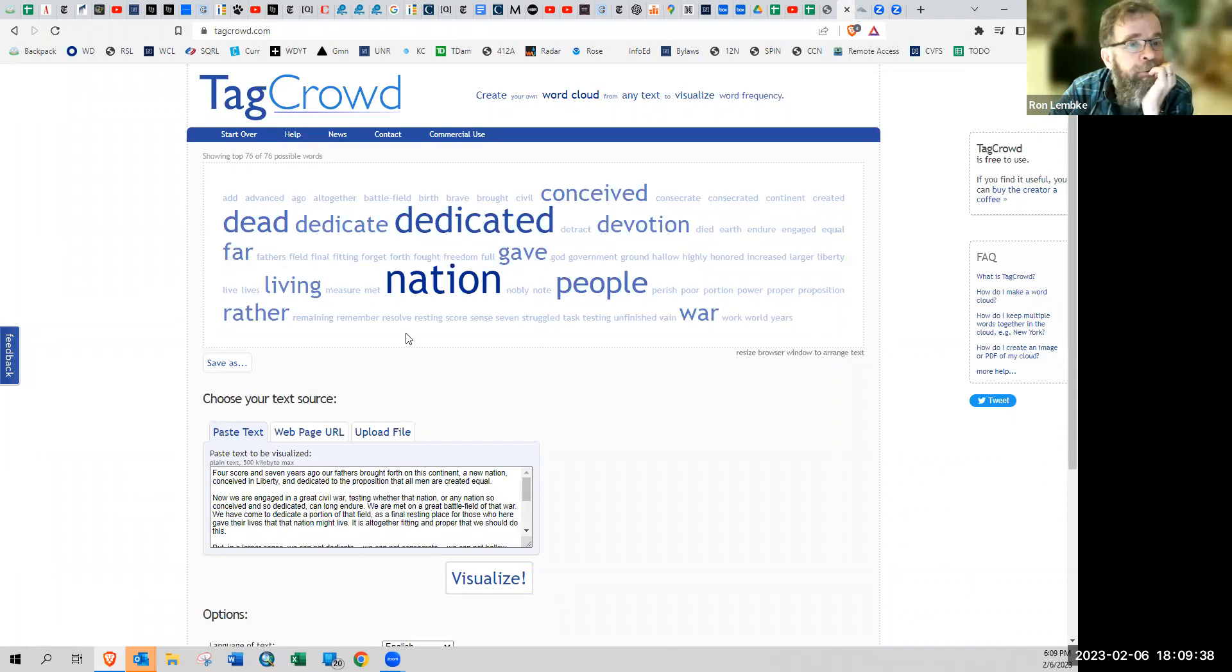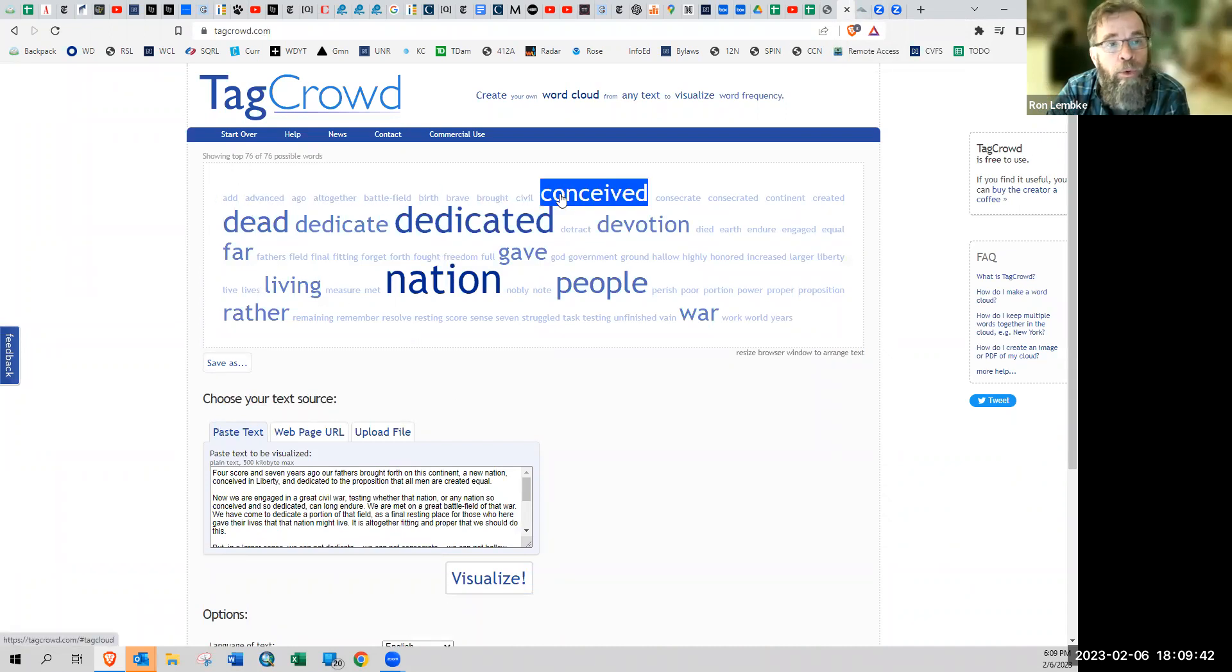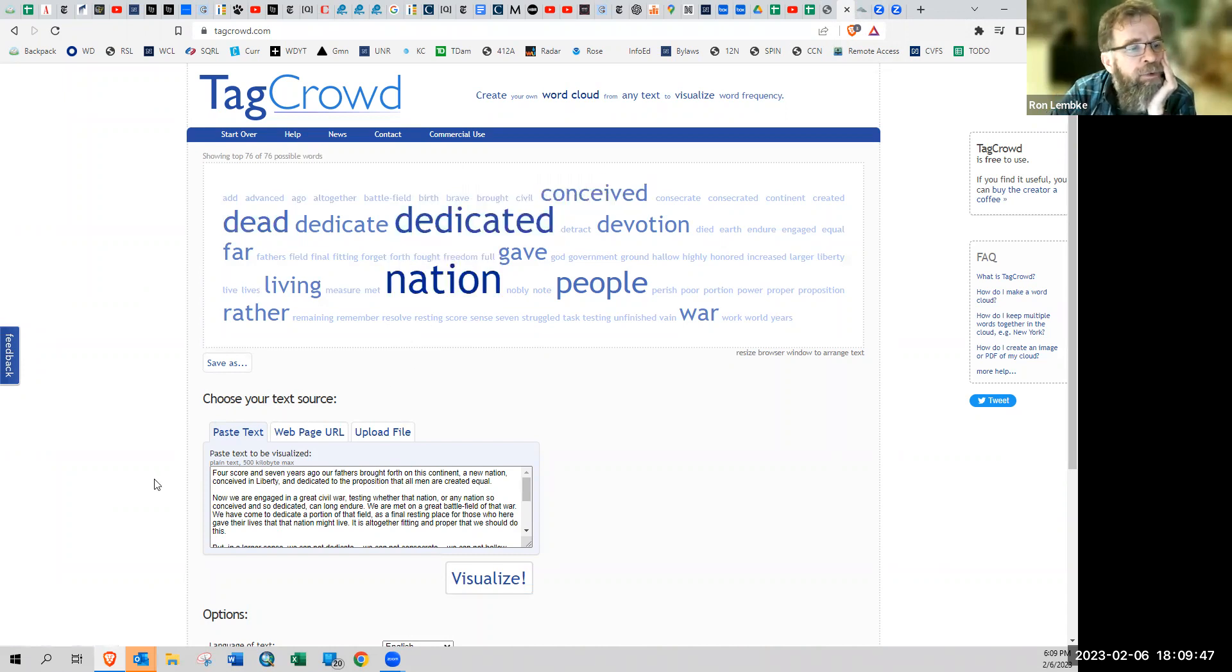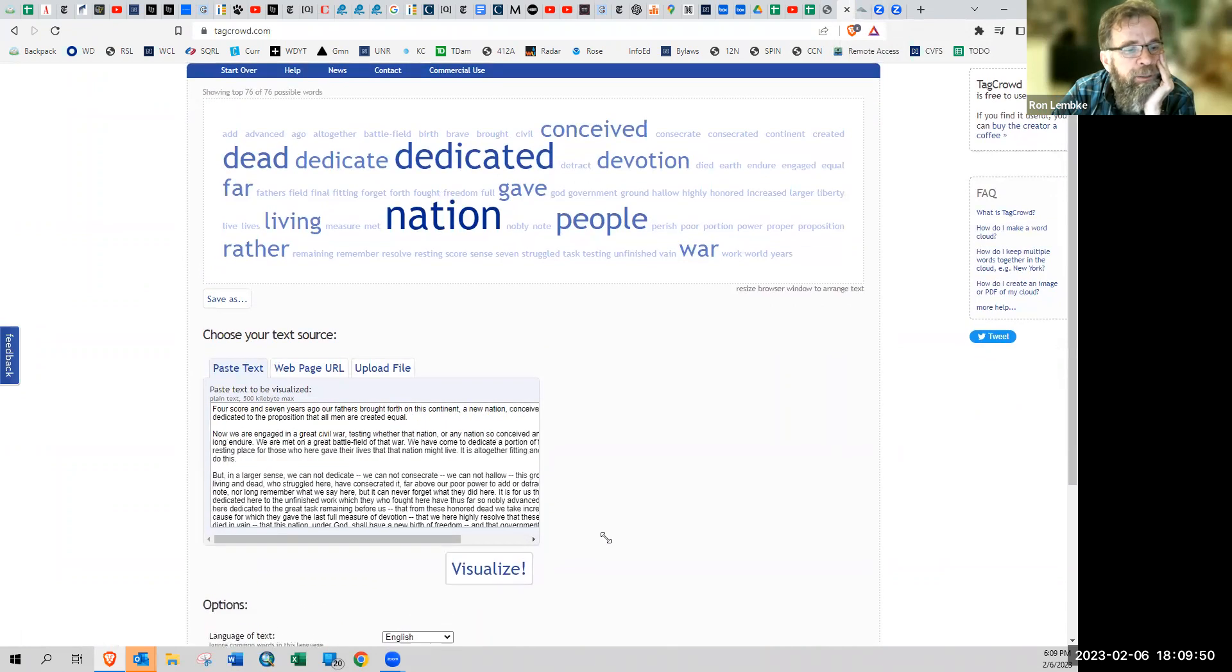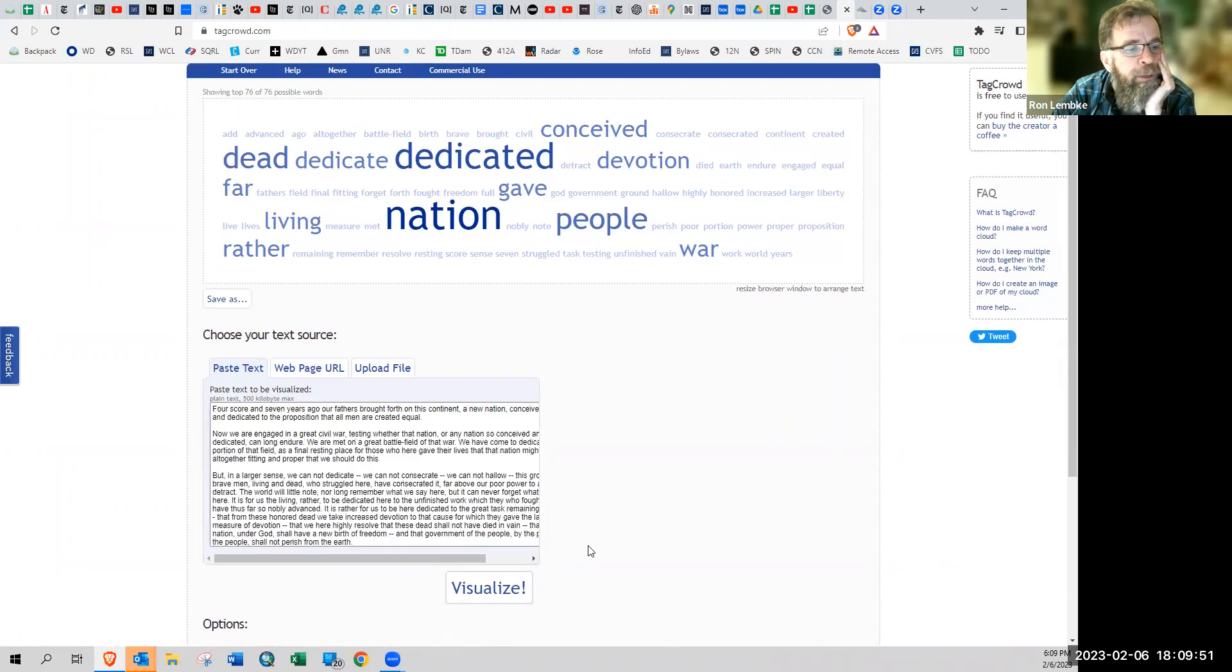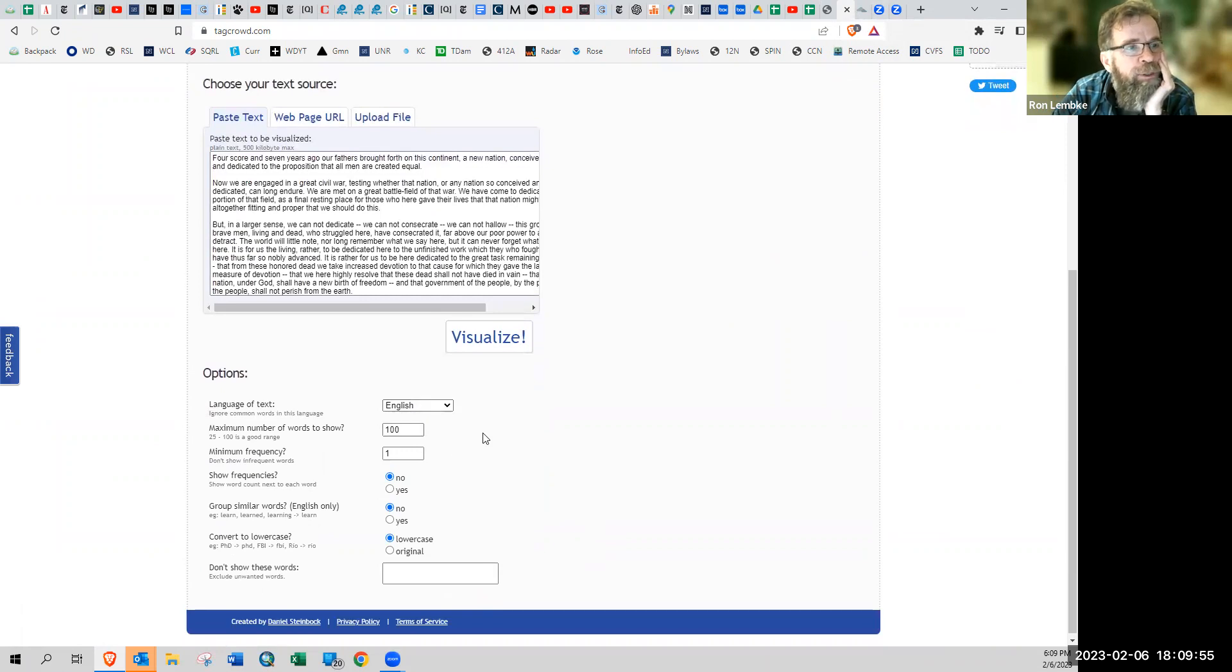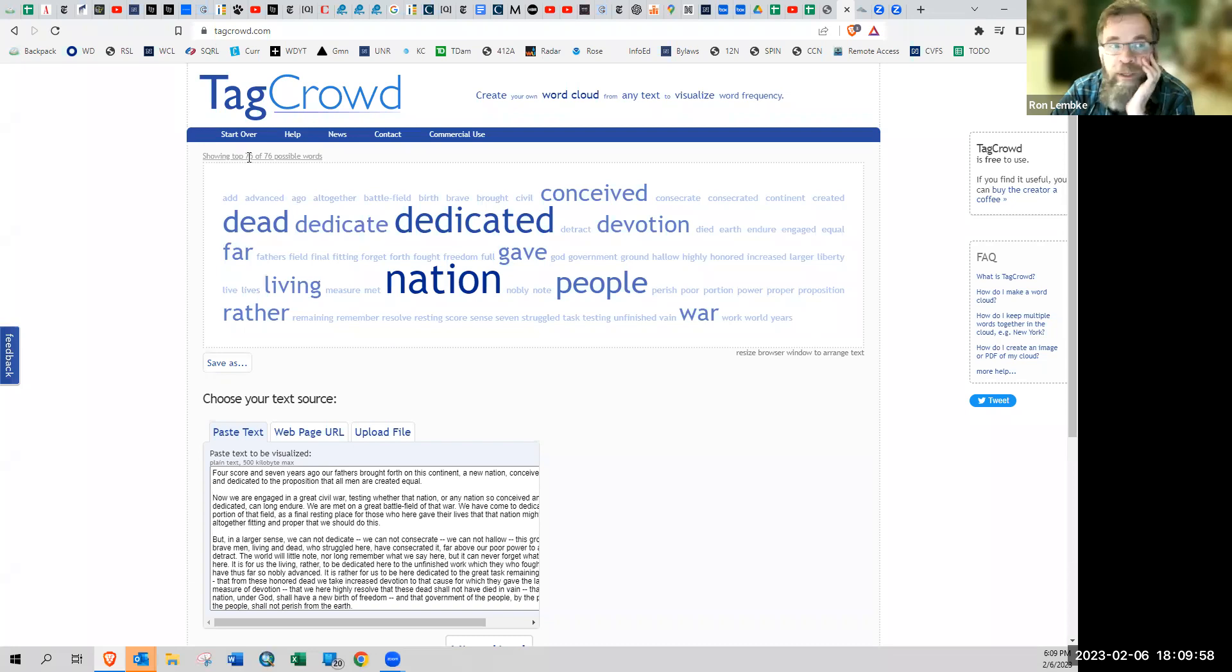Everything is here. You notice everything is in alphabetical order and it's scaled proportion to the size. Now, if we look down here at the options, make the text box bigger, we wanted English maximum number of words to show is 100. And it's saying up here, it's showing 76 out of 76 possible words.